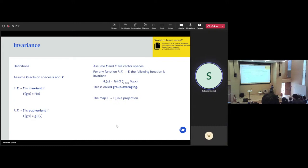Now let's look at how to build an equivariant map. I told you that invariance is a form of equivariance. Well, it turns out that the opposite is also true — these two notions are really very related. Let's look at the set of all maps from X to Y. We're not just looking at a single map; now we're looking at the set of all possible maps representable by a given architecture when you vary the weights of your neural network.